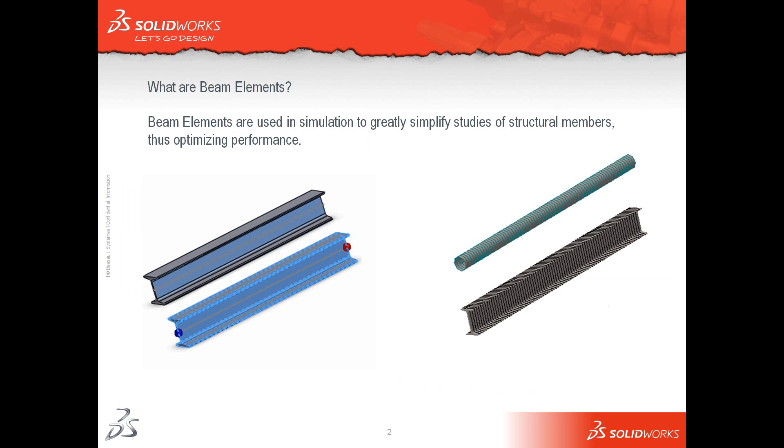So first off, what are beam elements? Beam elements are used in simulation studies to greatly simplify studies of structural members, thus optimizing performance. In the images you can see on the left there's a structural member and on the right it shows how SOLIDWORKS deals with that structural member when meshing as a beam element. The geometry is replaced by a line with connection points at both ends and the cross section is accounted for mathematically. Results can be rendered as a simple tube or as the same profile as the original structural member.